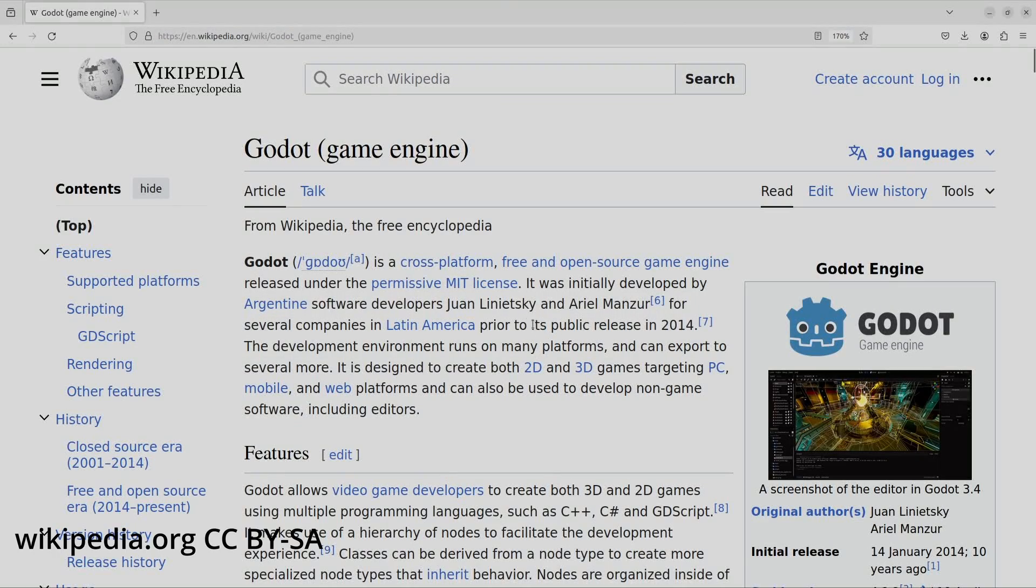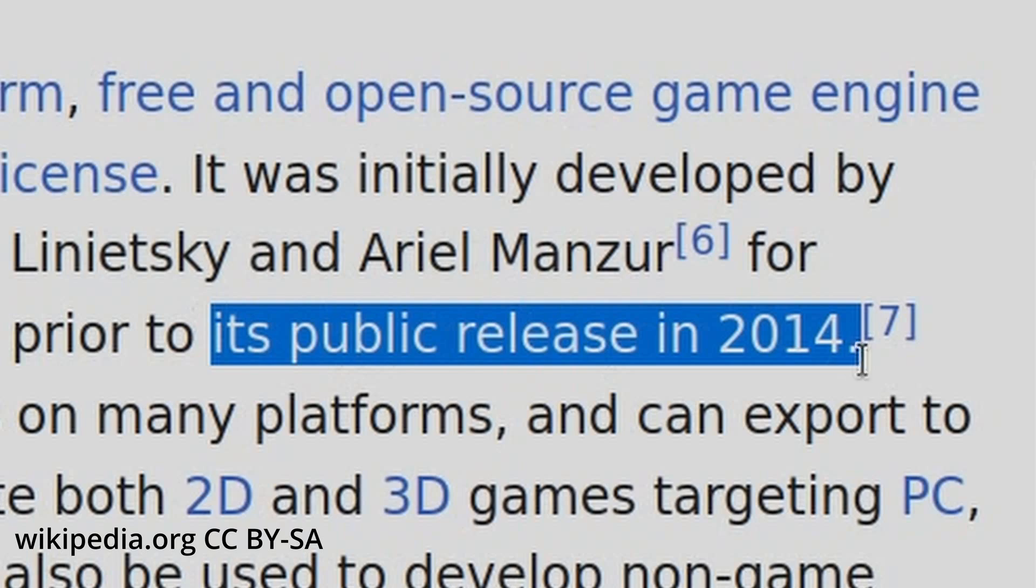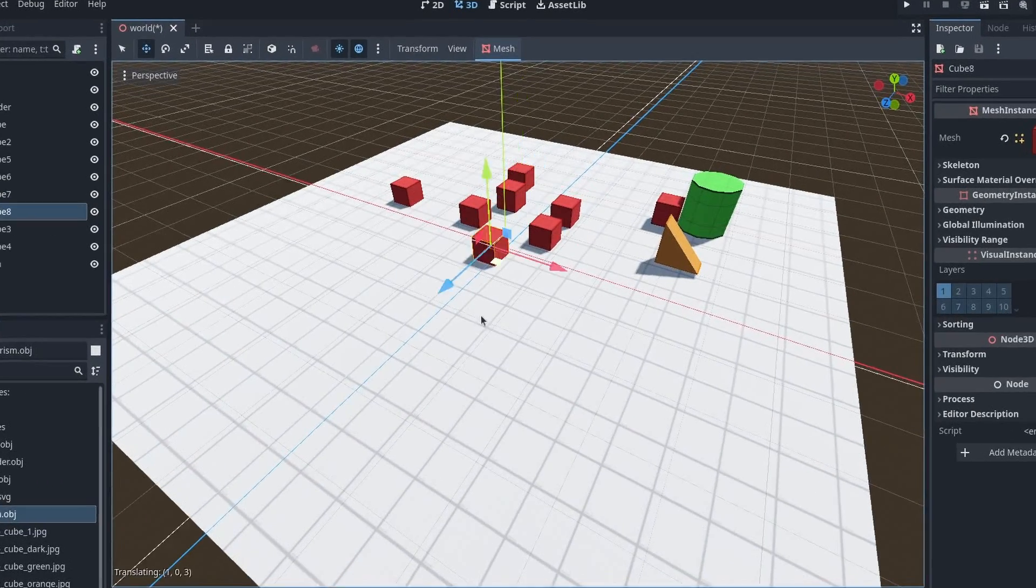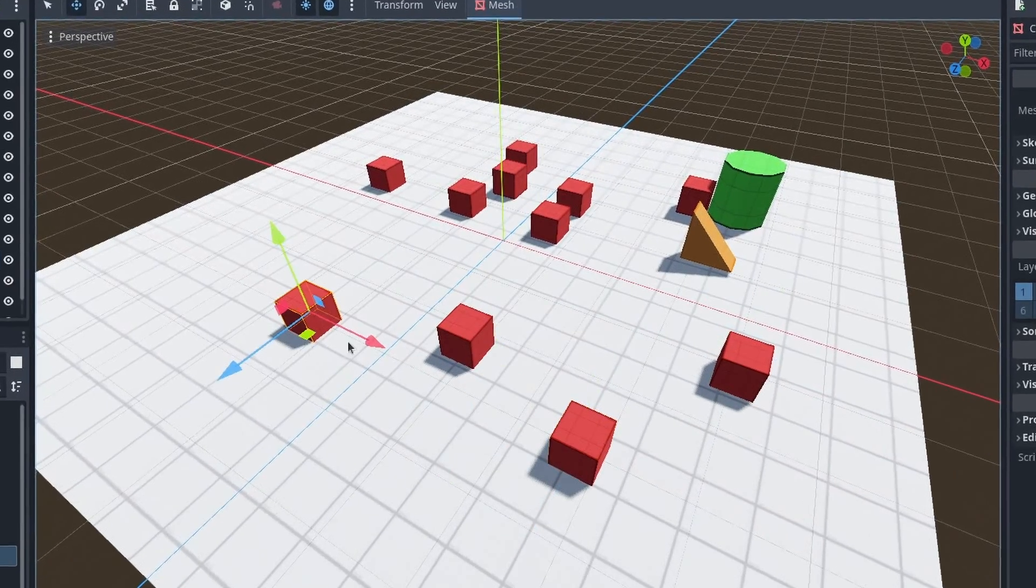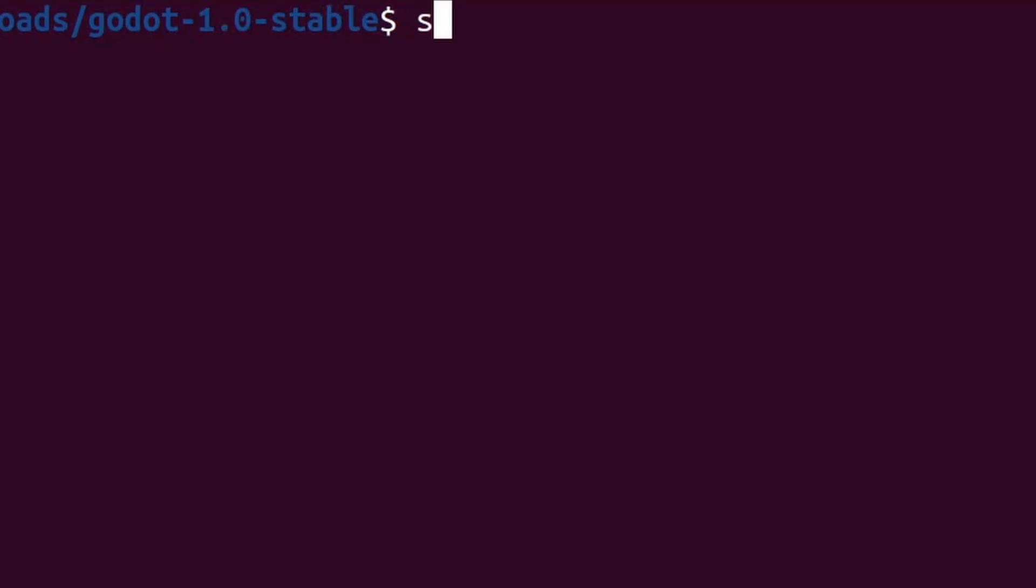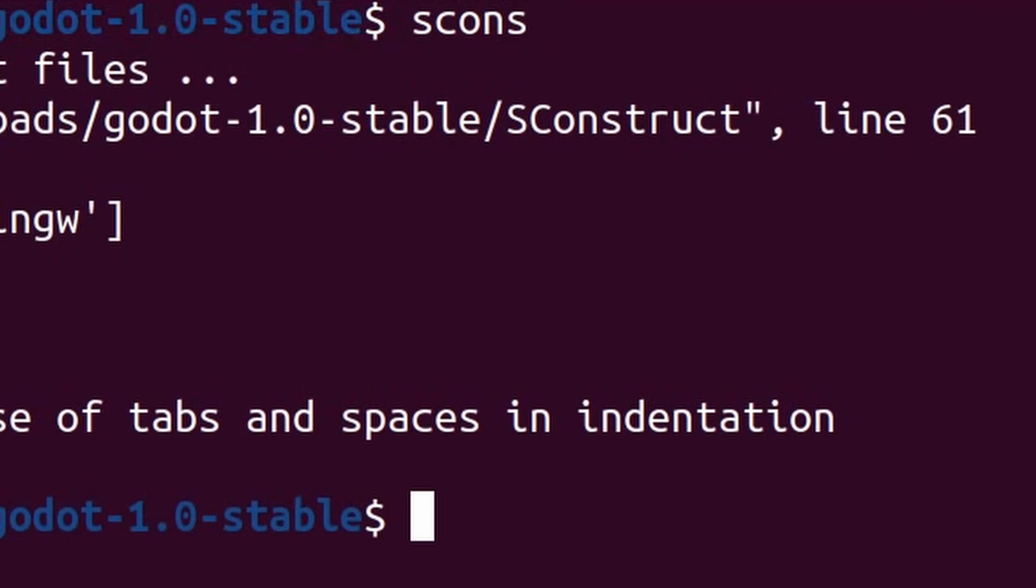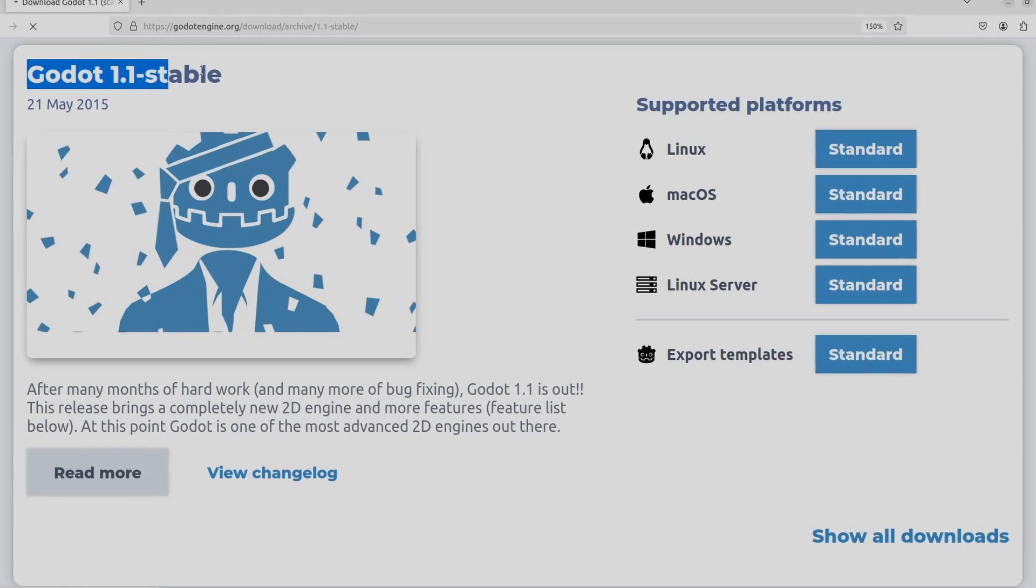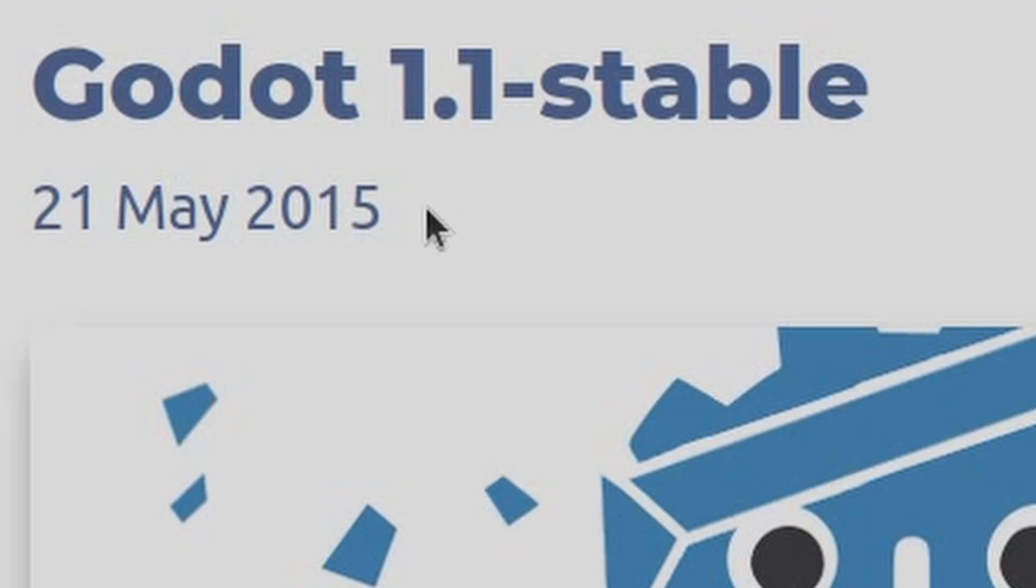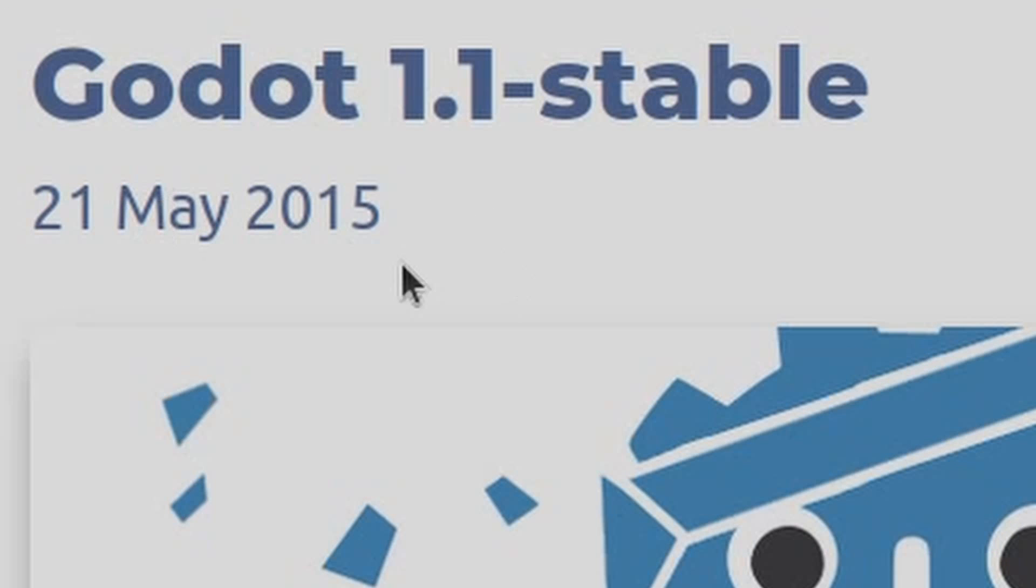The first public release of Godot was in 2014, Godot version 1.0. I did try to get this version, but I couldn't find the compiled files in the Godot archive. I even tried to compile it from source, but that didn't work out either. So I decided to use the 1.1 version, which was released a few months later.